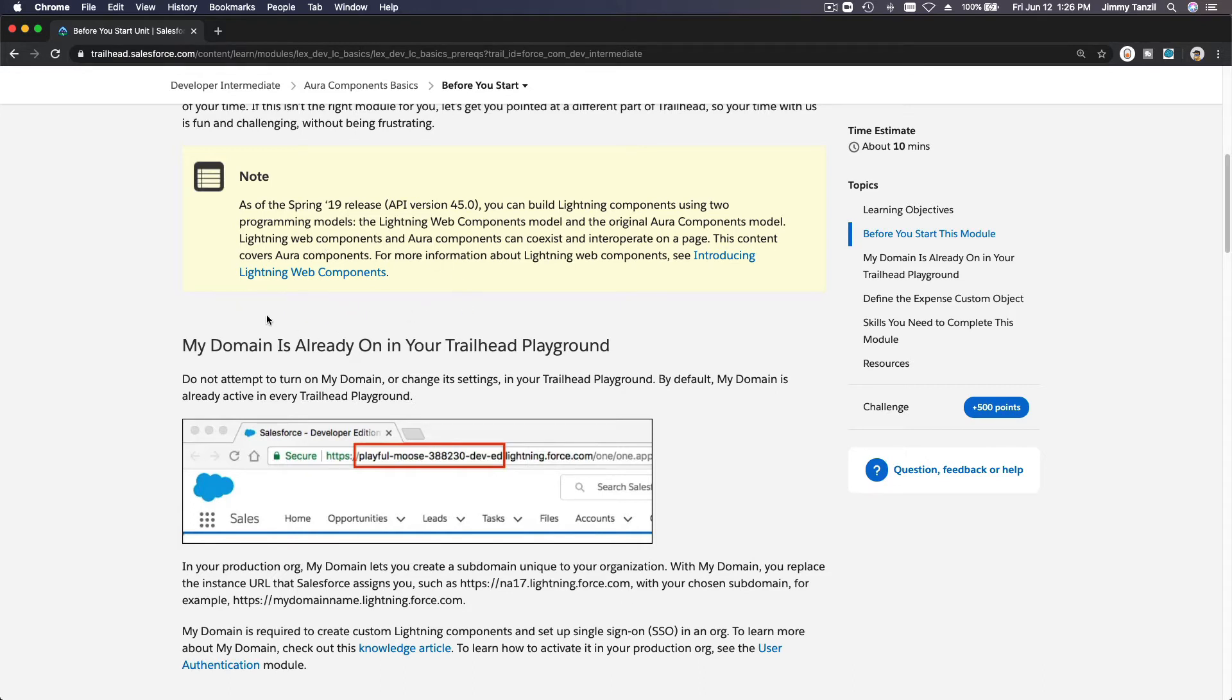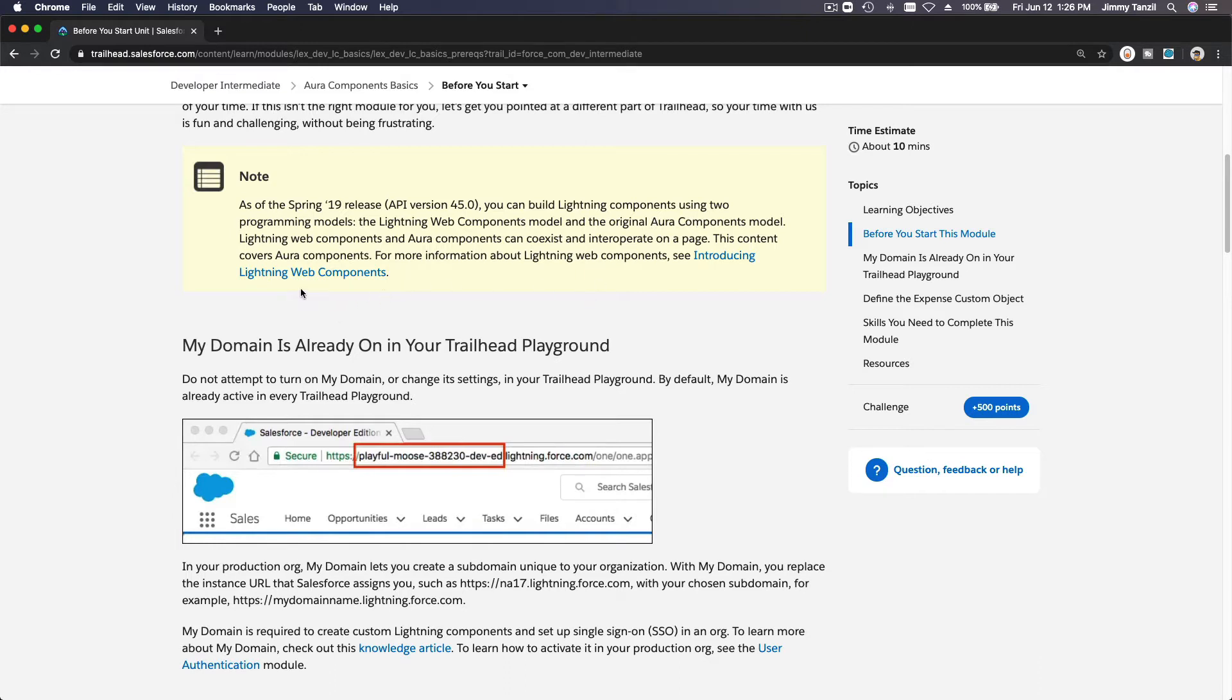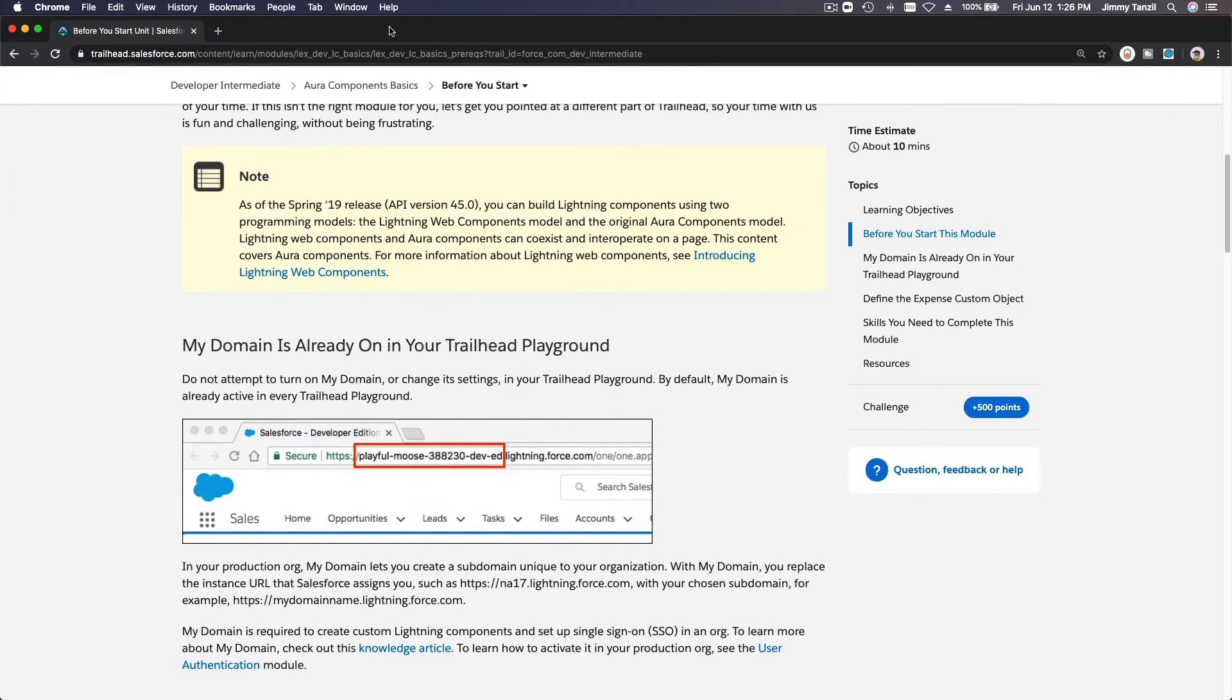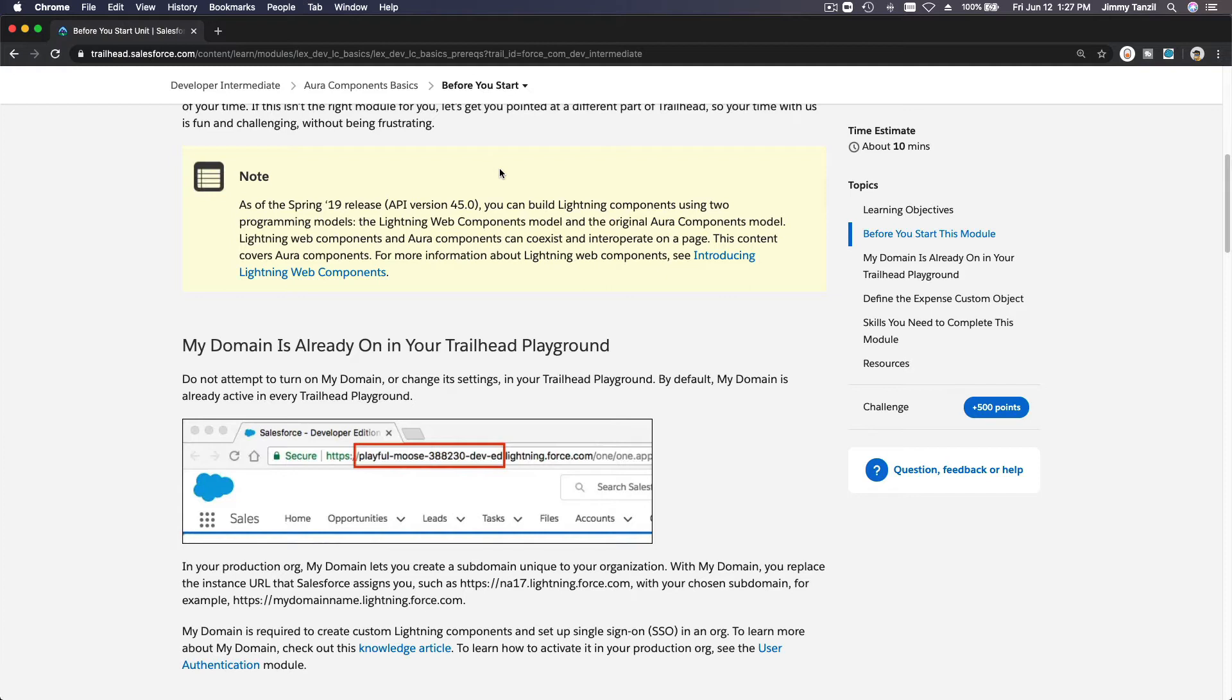Web Components framework, it will perform faster and better compared to Aura Components. Why? Because the Lightning Web Components utilizes the features you already have in your browser—here in your Chrome browser, in your Firefox browser, or Safari—and utilize that functionality that already exists in your browser and maximize the performance from there. With Aura Components, you're